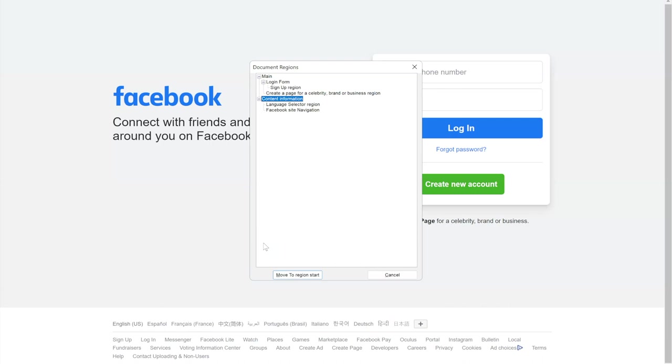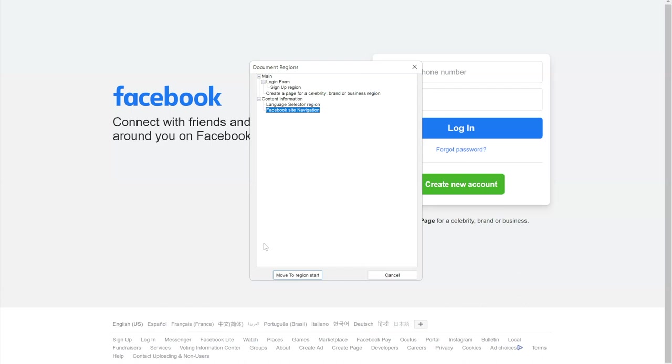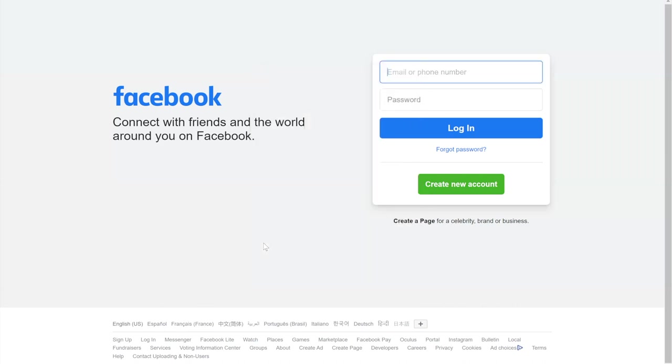Content information is always footer of the page, which consists of language selector and Facebook site navigation. I use landmarks to create this accessible page structure. Using this page structure I can go directly to language selector and go through provided languages.